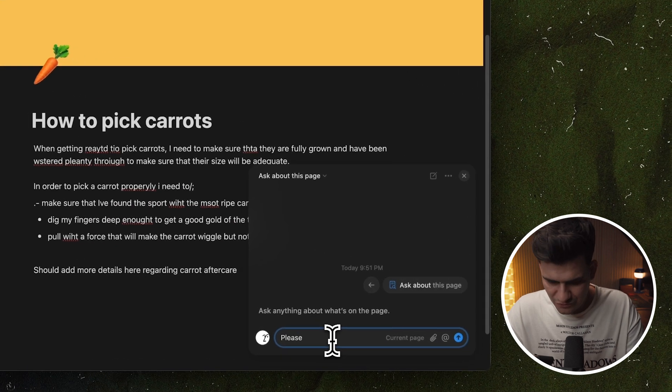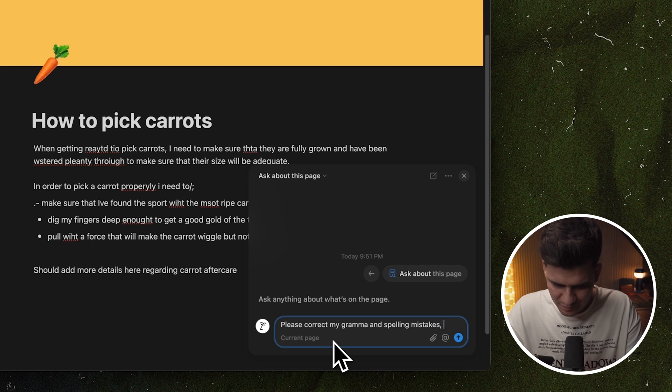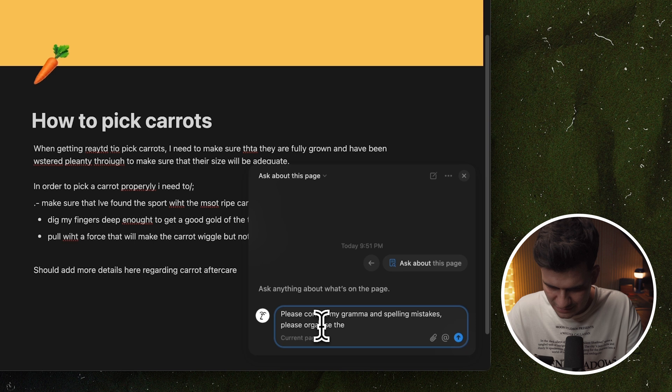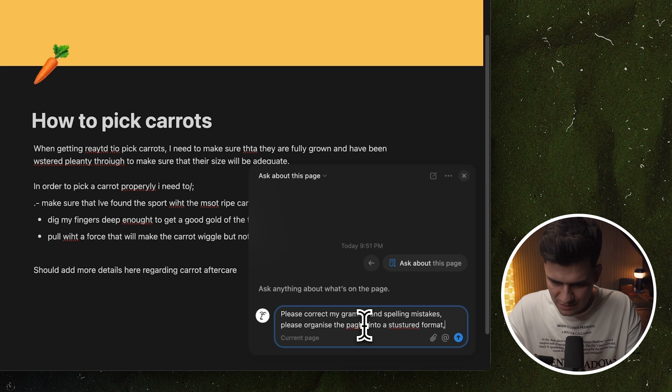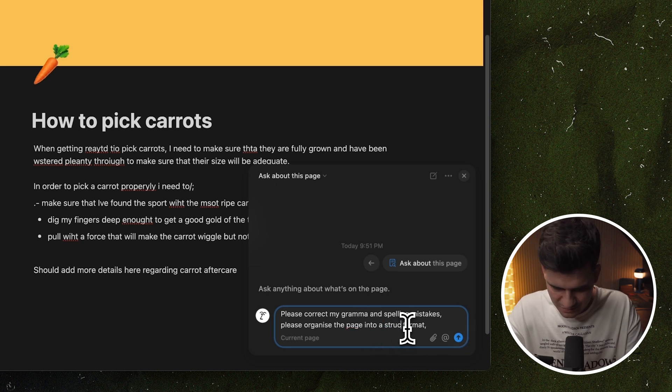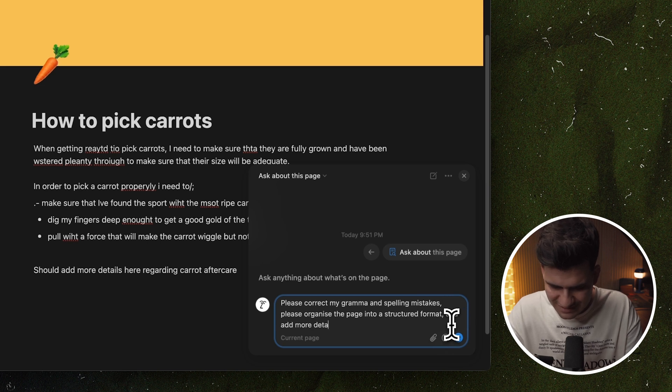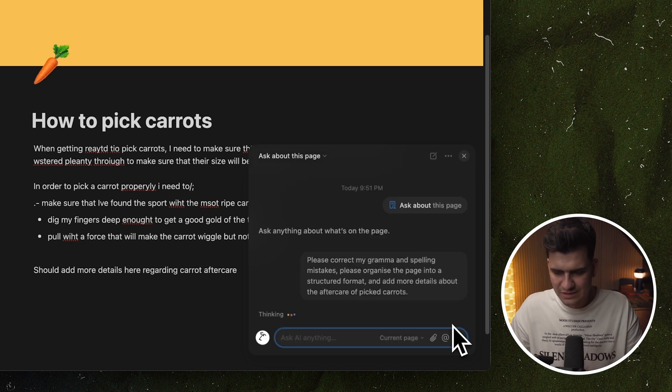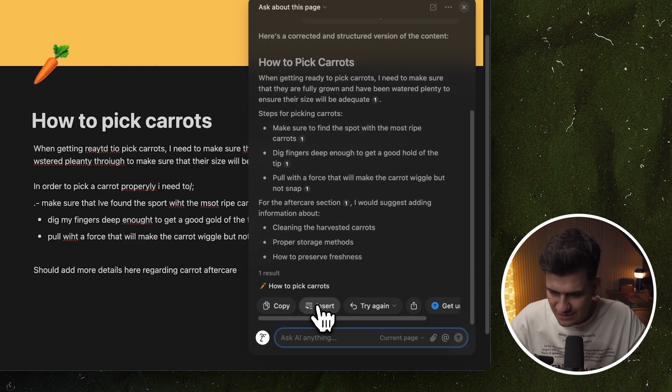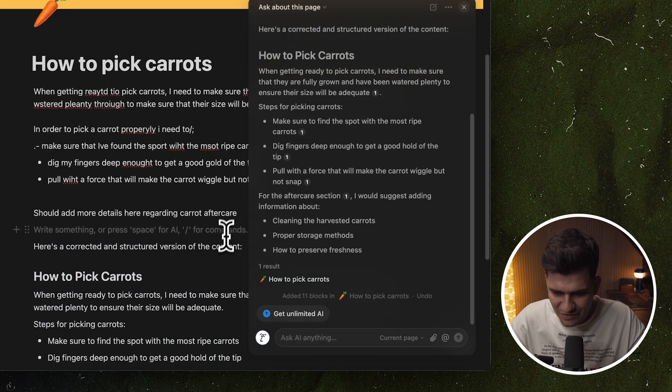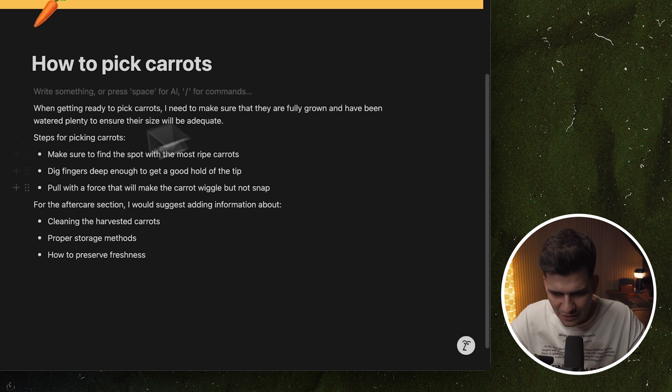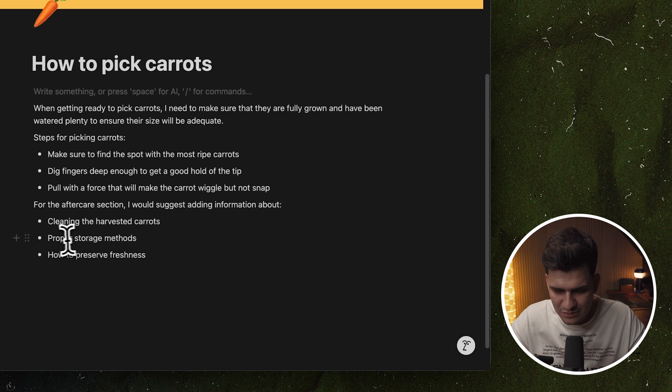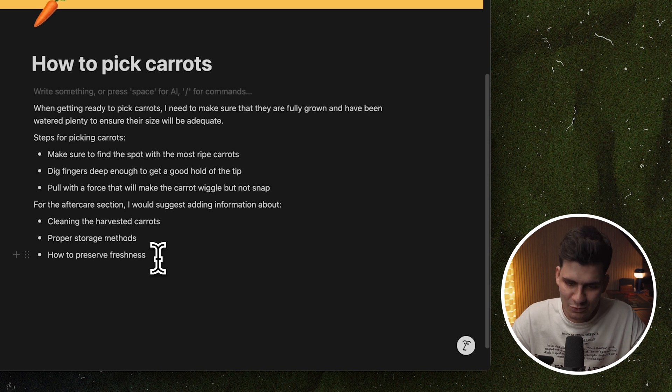Please correct my grammar and spelling mistakes. Please organize the page into a structured format. And add more detail about the aftercare of picked carrots. Let's go. The AI has written exactly and structured everything as it should. Now what I can do is I can essentially insert this here. So it takes everything that I've written. And I can now delete this. Getting ready, steps for picking carrots. And for the aftercare section, I would suggest adding information about cleaning and harvesting carrots, proper storage methods, and how to preserve freshness. Look at that. And that has all been done by the AI.